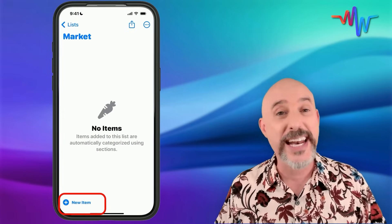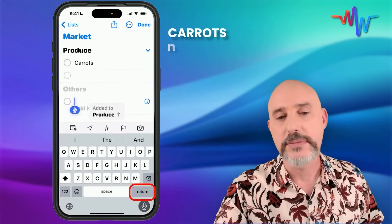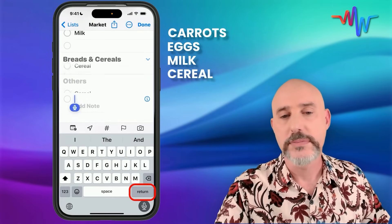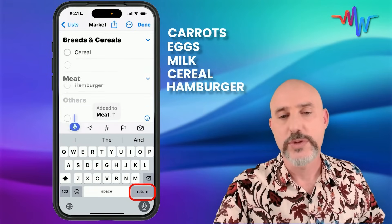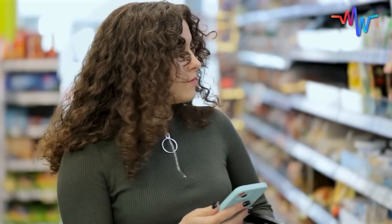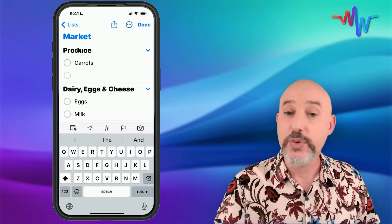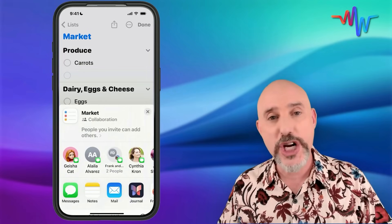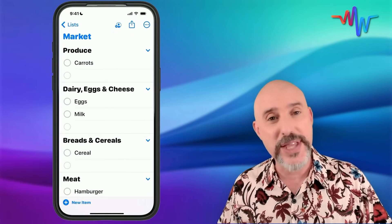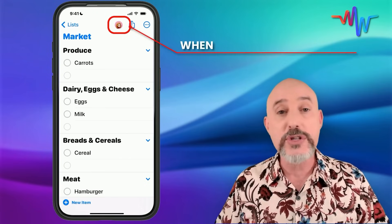I'll click Done and start adding some items: carrots, eggs, milk, cereal, hamburger, Swiss cheese. Just like this, I've got a grocery list that's easy to take right into the grocery store. But the real magic is when you click the Share button at the top and share that list with your wife, your son, or anyone who lives with you. When they accept that list, they can easily add groceries to it as well, and whoever goes to the grocery store always knows what everybody needs.